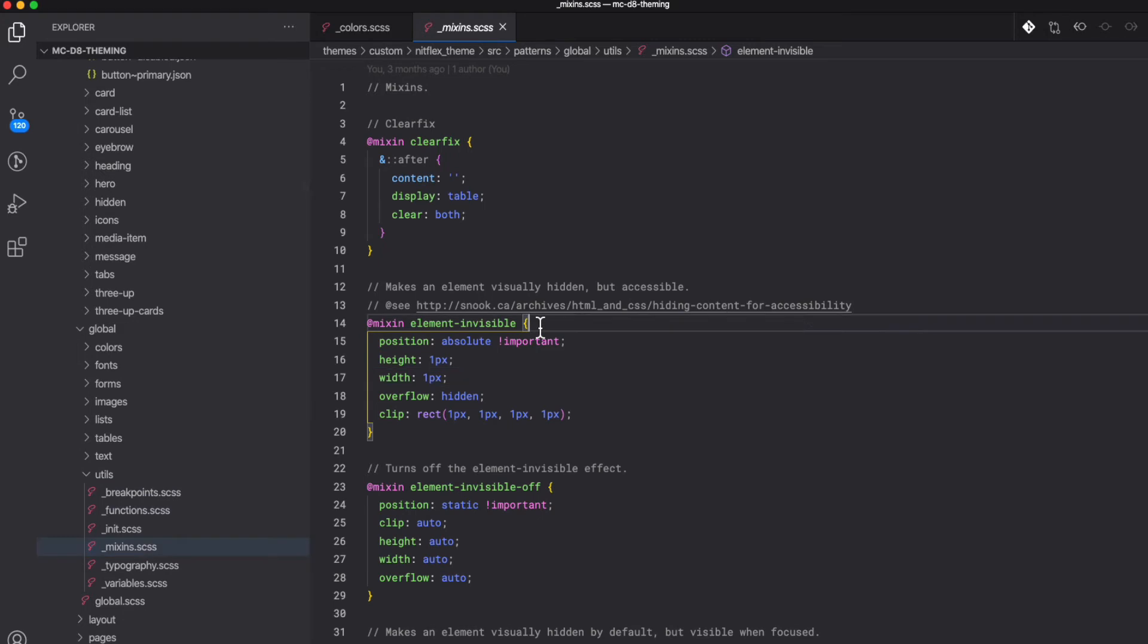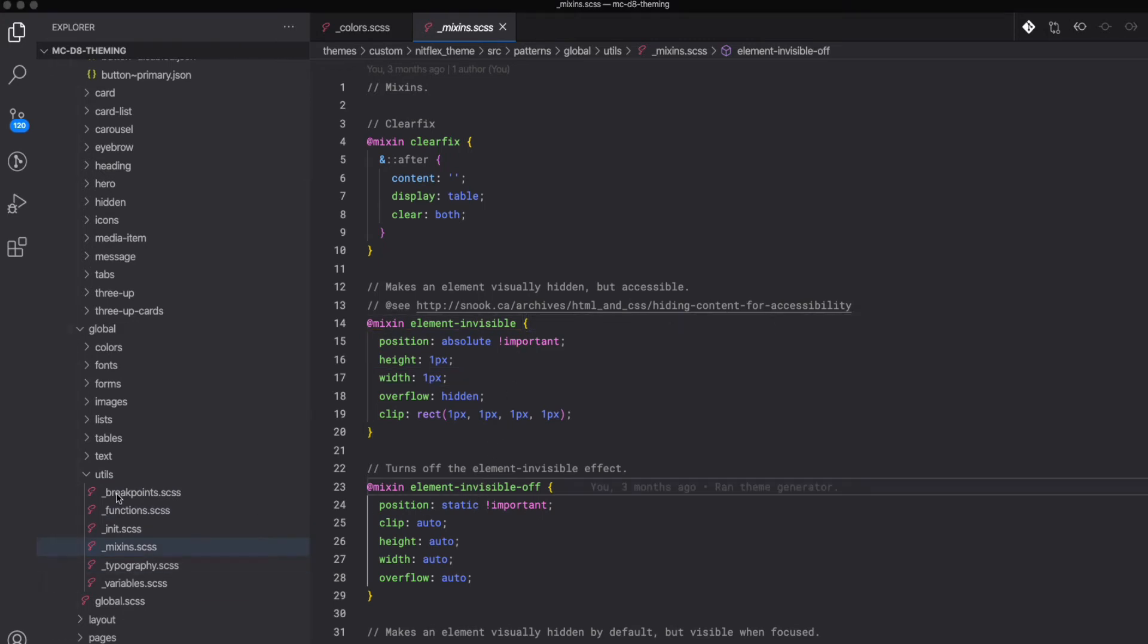And we could also create mixins for some common style patterns. My rule of thumb is if I find myself using the same set of styles more than three times, you could probably make a mixin.